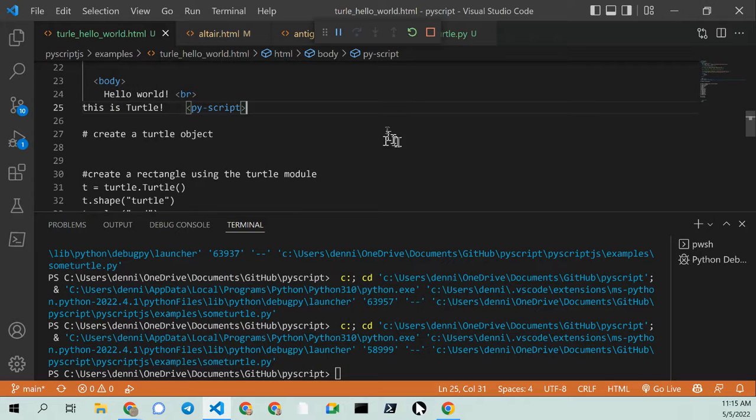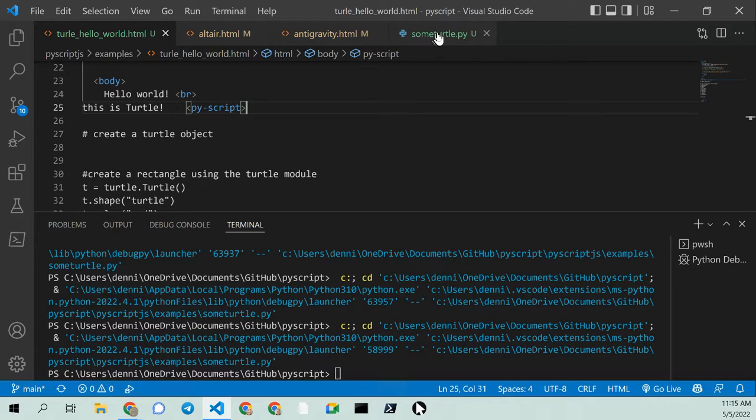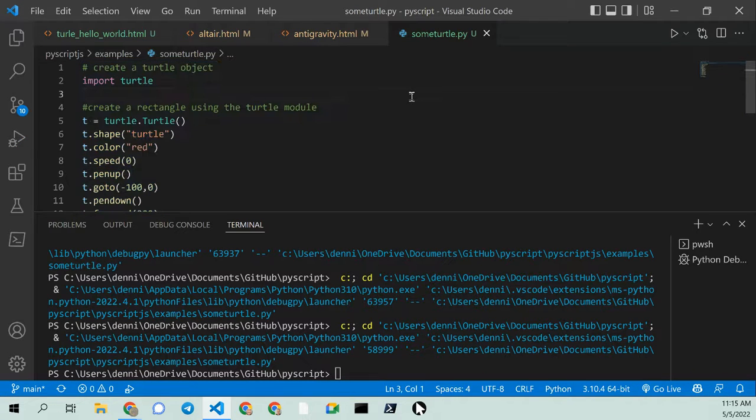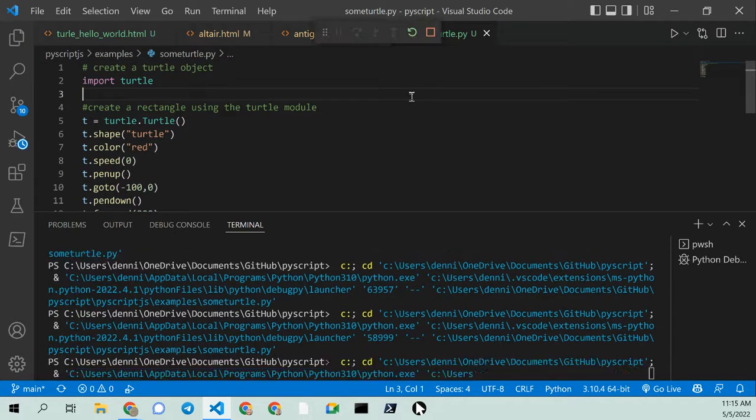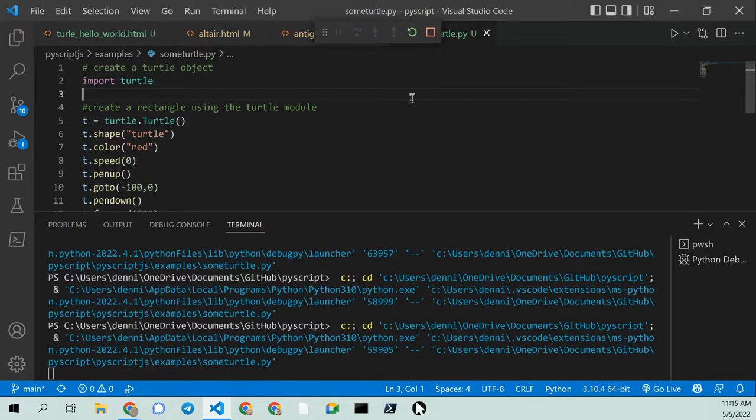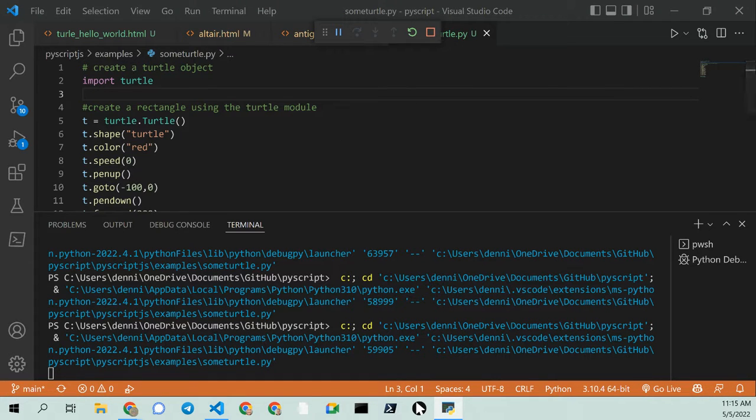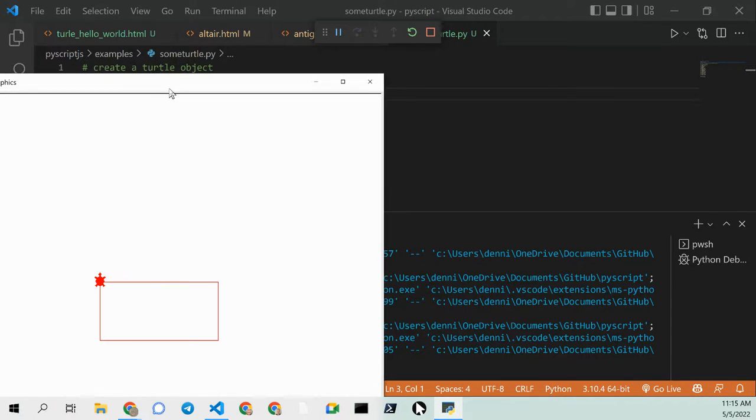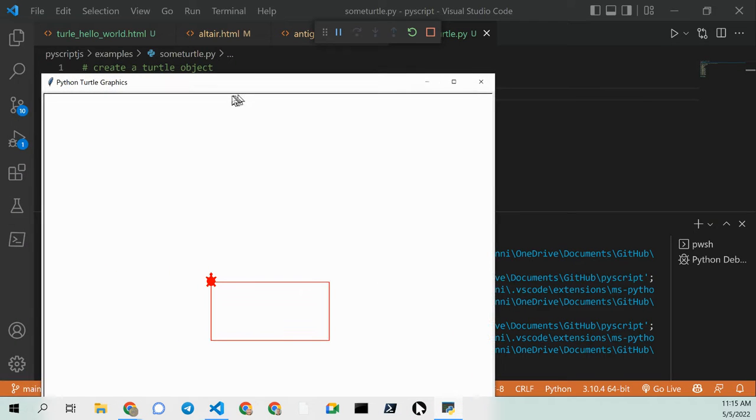But we know from our previous test that the code does work. But it just doesn't work with PyScript. All right. Thanks for watching. And happy computing.